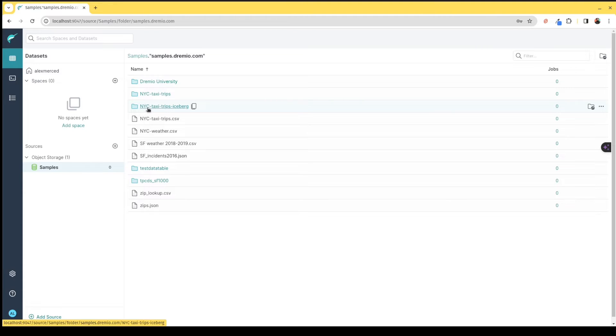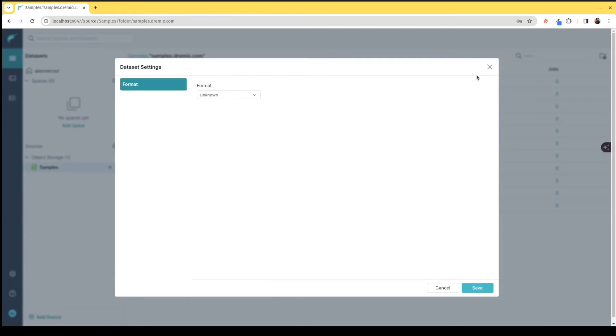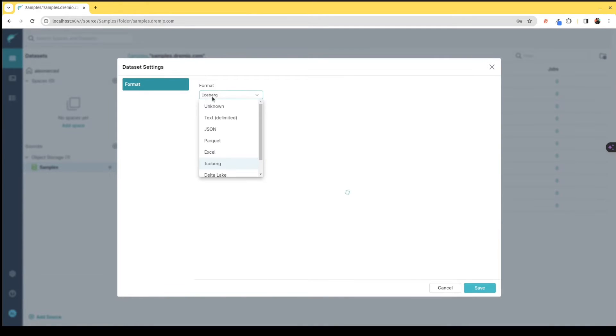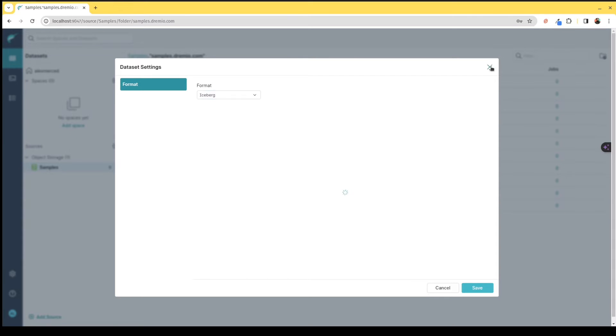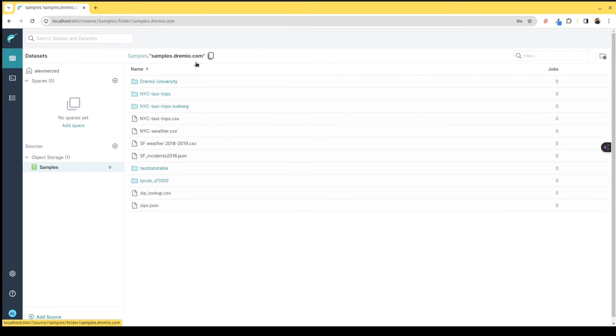For example, this is an Iceberg table that is done as a file system table. I could easily turn that to be recognized as a singular table by clicking format. It recognizes that it's an Iceberg table, and then when it's done scanning it, I would click Save.